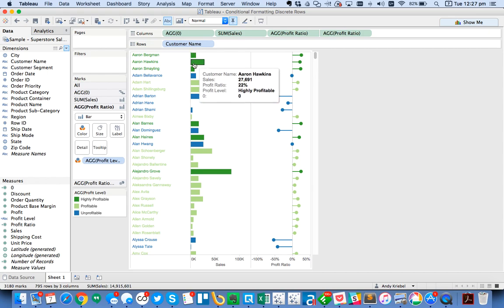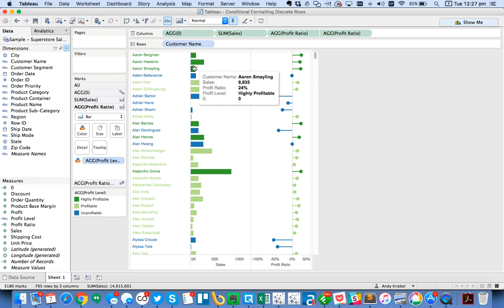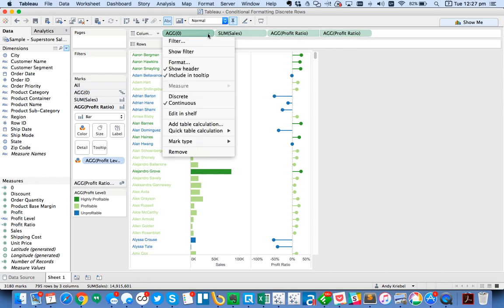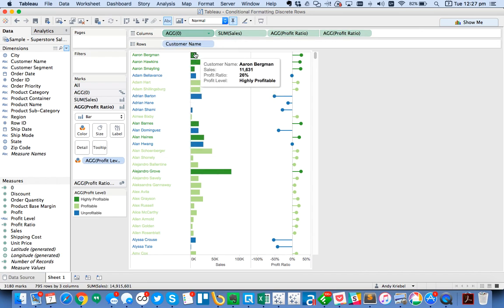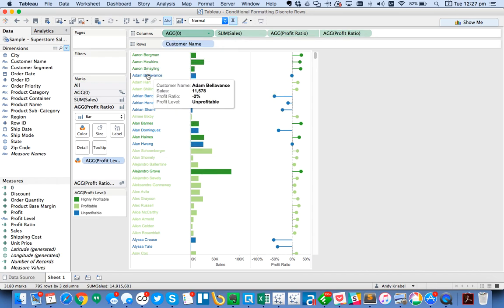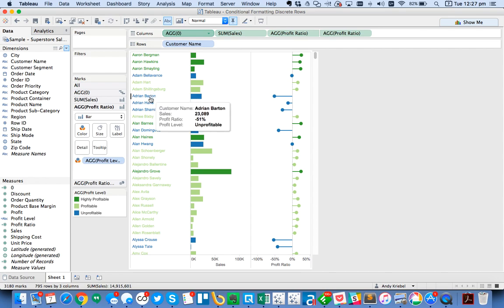Now you can see my tooltips don't look really that great. I've got this zero field. So I'm just going to go up here and I'm going to untick the include in tooltip. So now this looks nice and neat. I can even hover over a person and I see their name and whether they're unprofitable and all that kind of stuff.